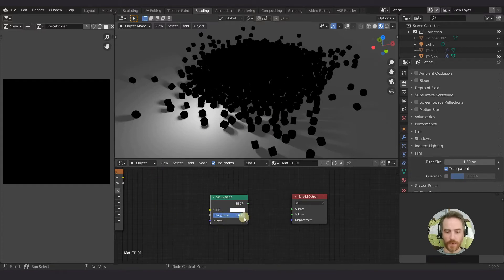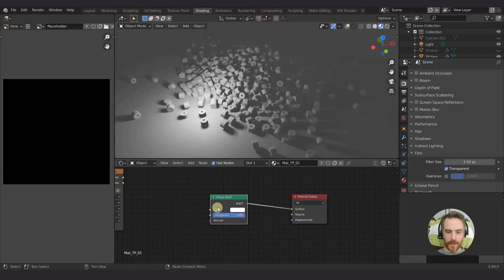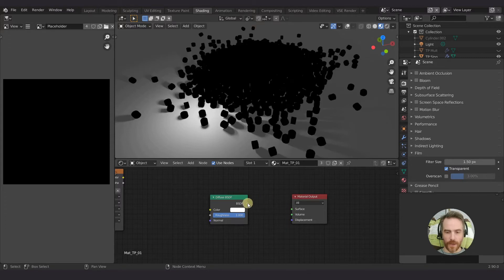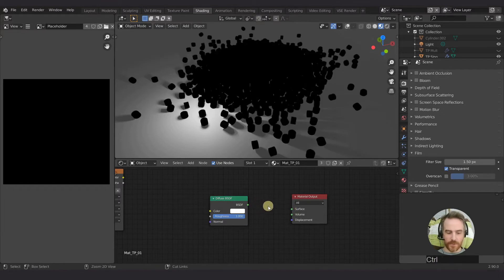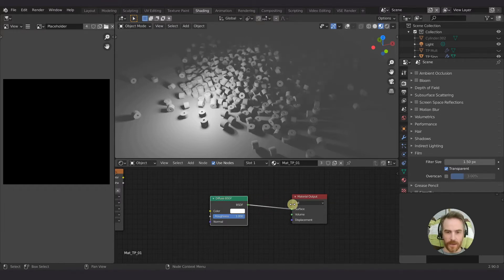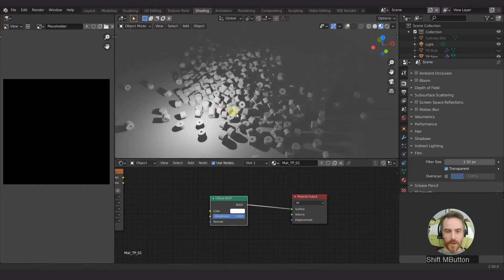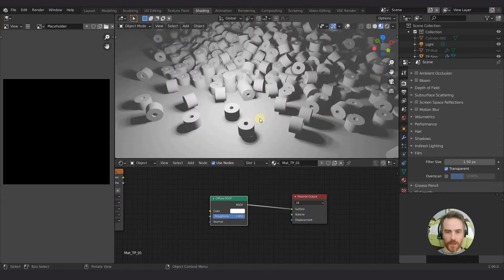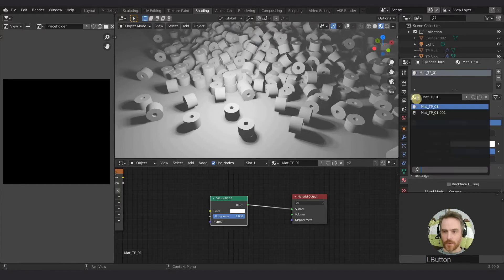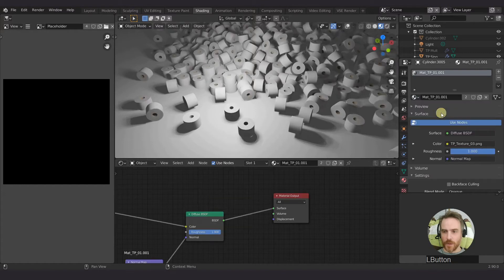I'm going to bring the color all the way up to white, roughness all the way up to one, and then connect those. I'm using the Node Wrangler — if you don't have it you'll have to drag this manually, but with Node Wrangler just press Ctrl+Shift and click and it will automatically set that up for you. Now we have our lighting affecting our objects and our floor. I'm going to change the color of the floor, but first let's rename this material. Going to the materials tab in the dropdown.